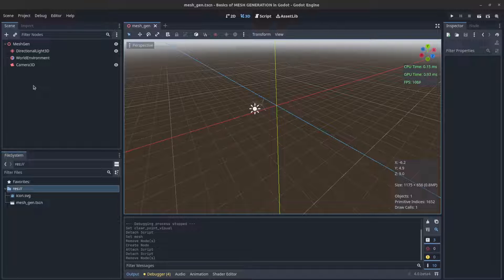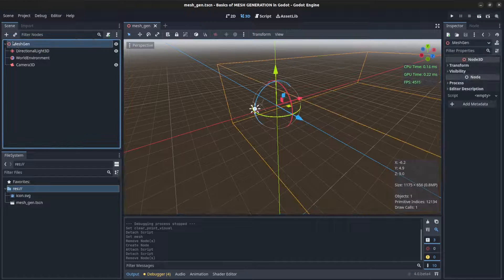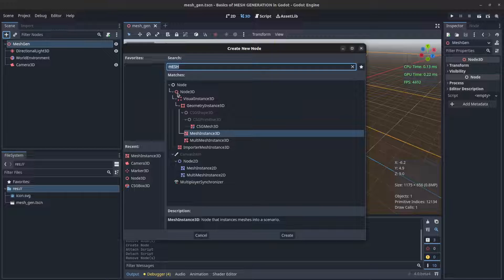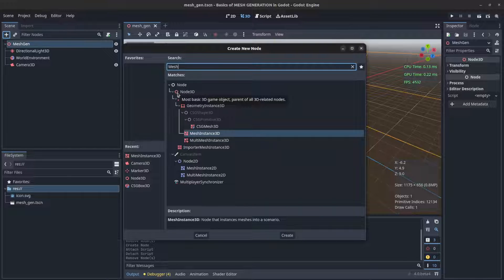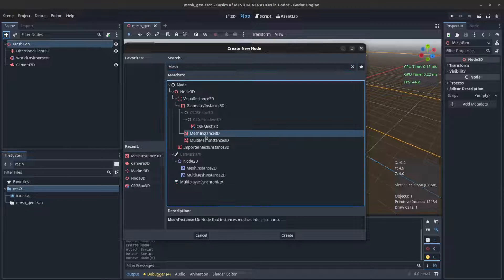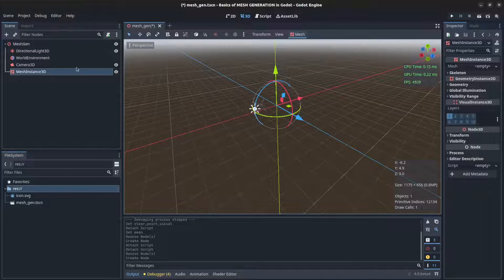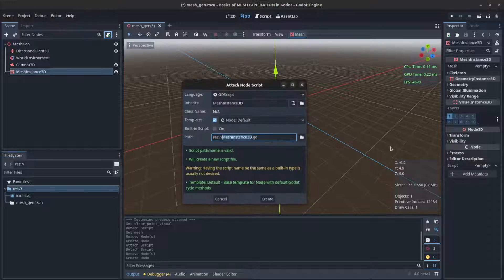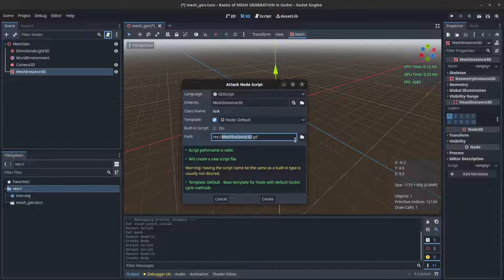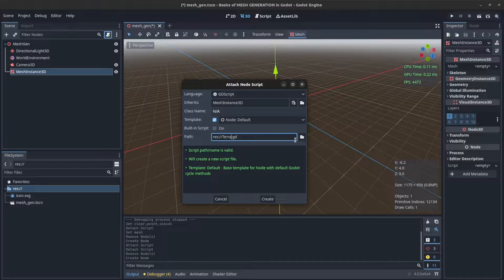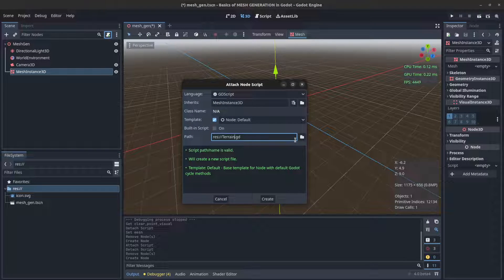All right guys, let's first start with making a MeshInstance3D and then we add a script to that and we could call it terrain generation or terrain gen.